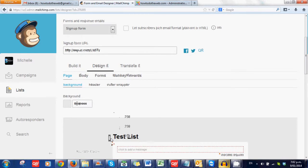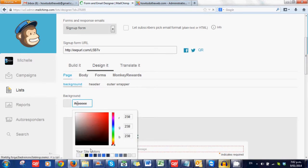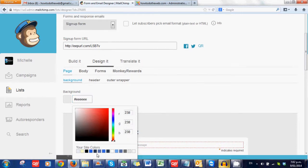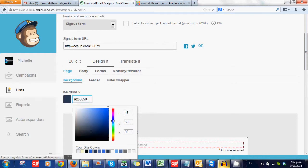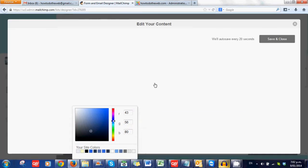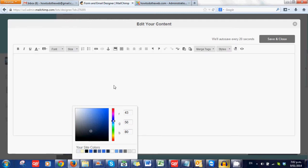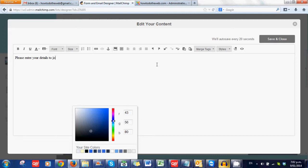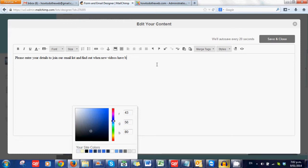And again that is just using those point and clicks. So I'm just going to make that background to match the background of the email. And up here I'm going to pop in, please enter your details to join our email list and find out when new videos have been posted. So you can put pictures in here, you can do all sorts of fancy fluffy things in there if you wish to, but right now that is all I'm putting in there.